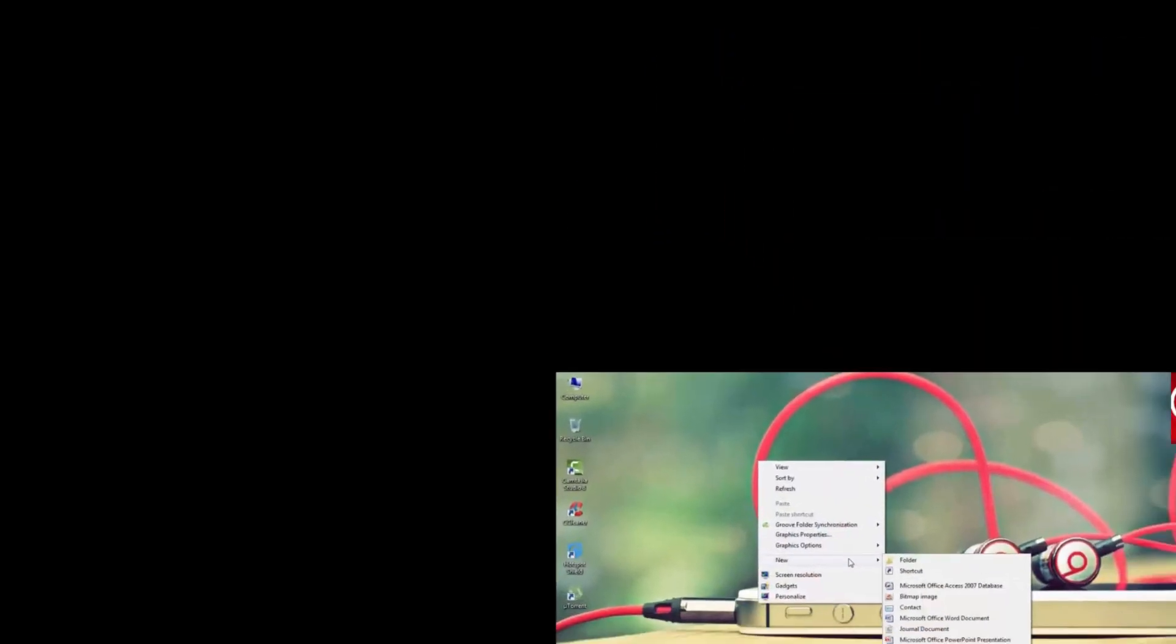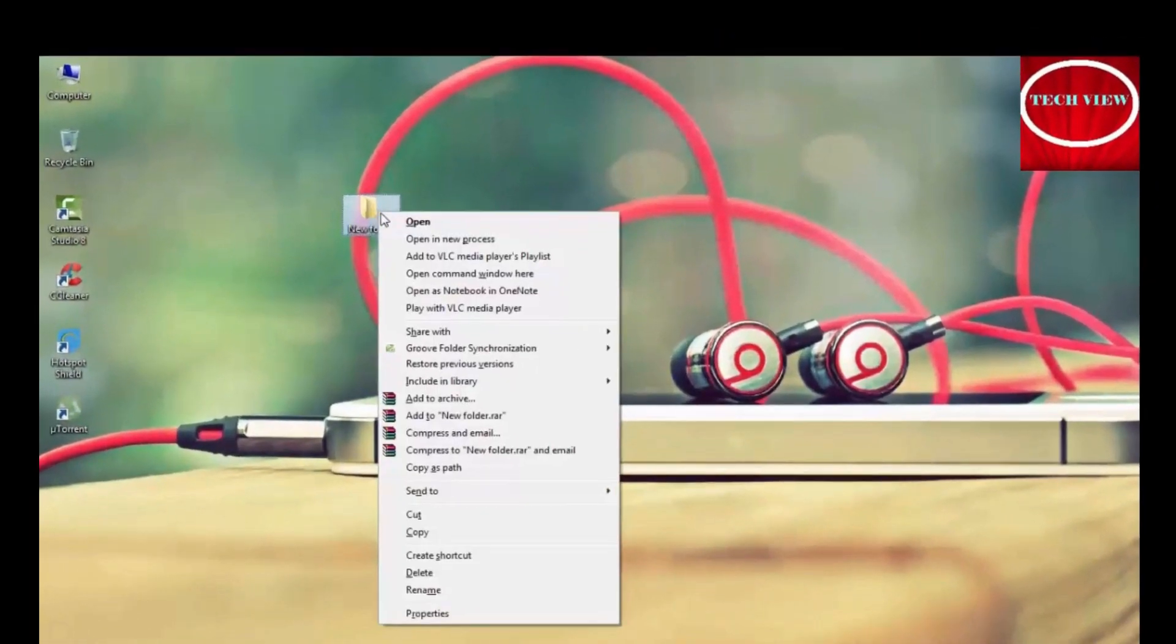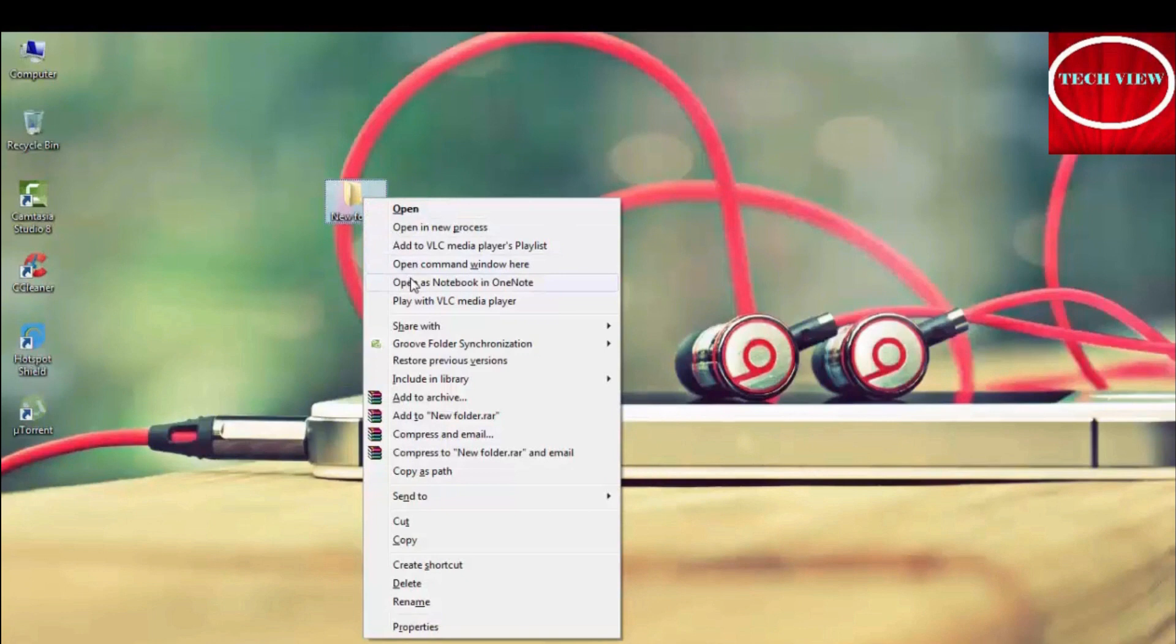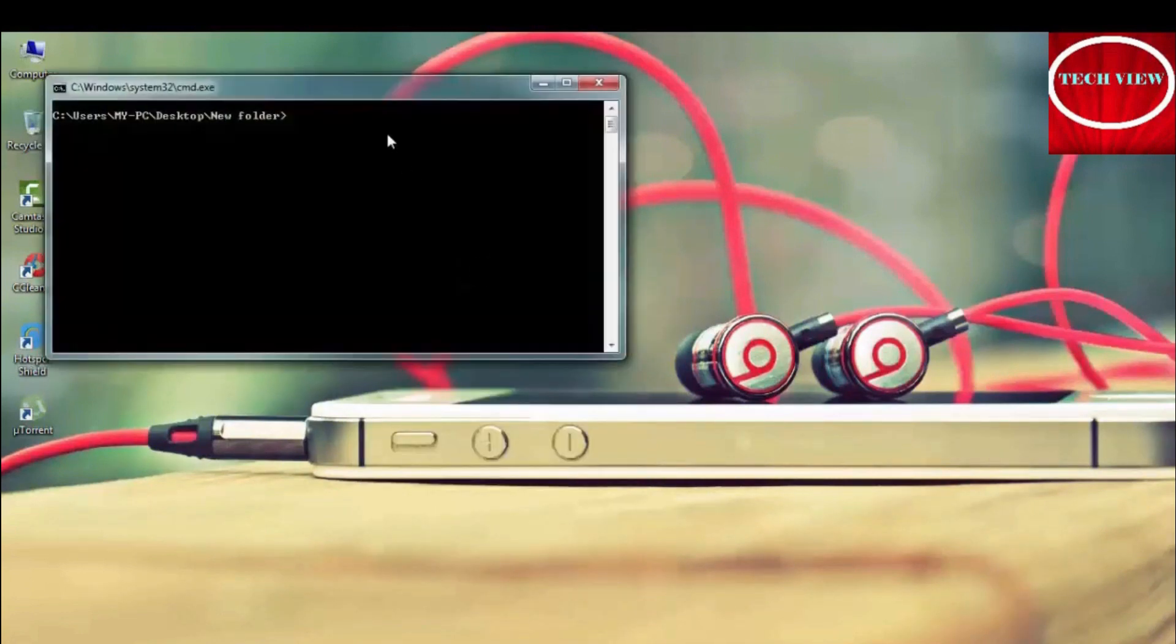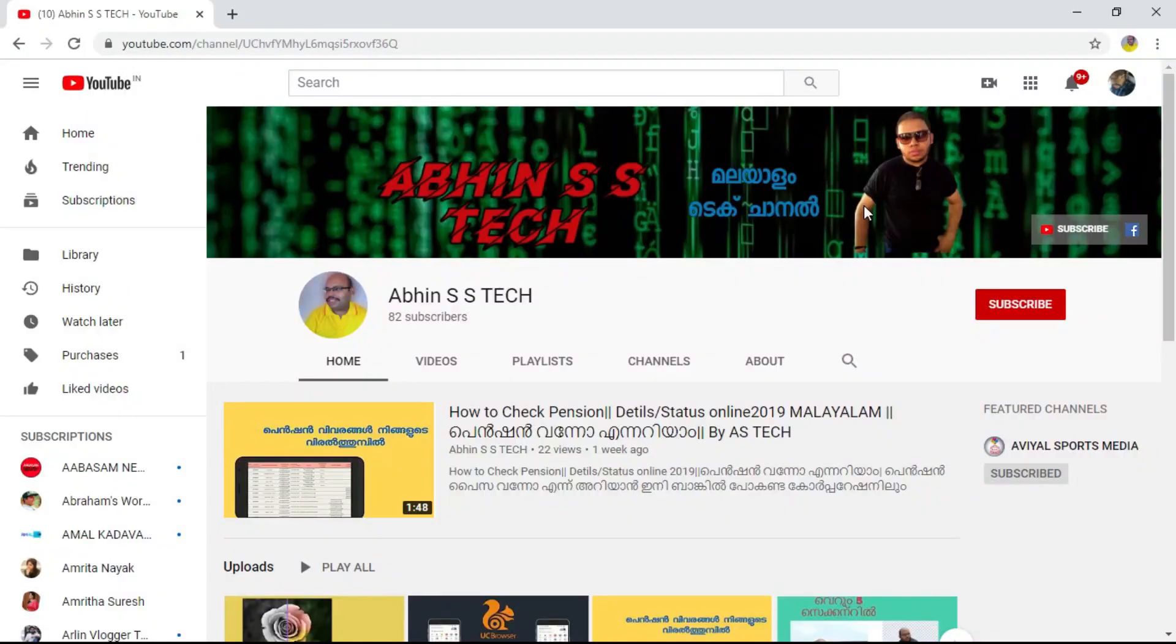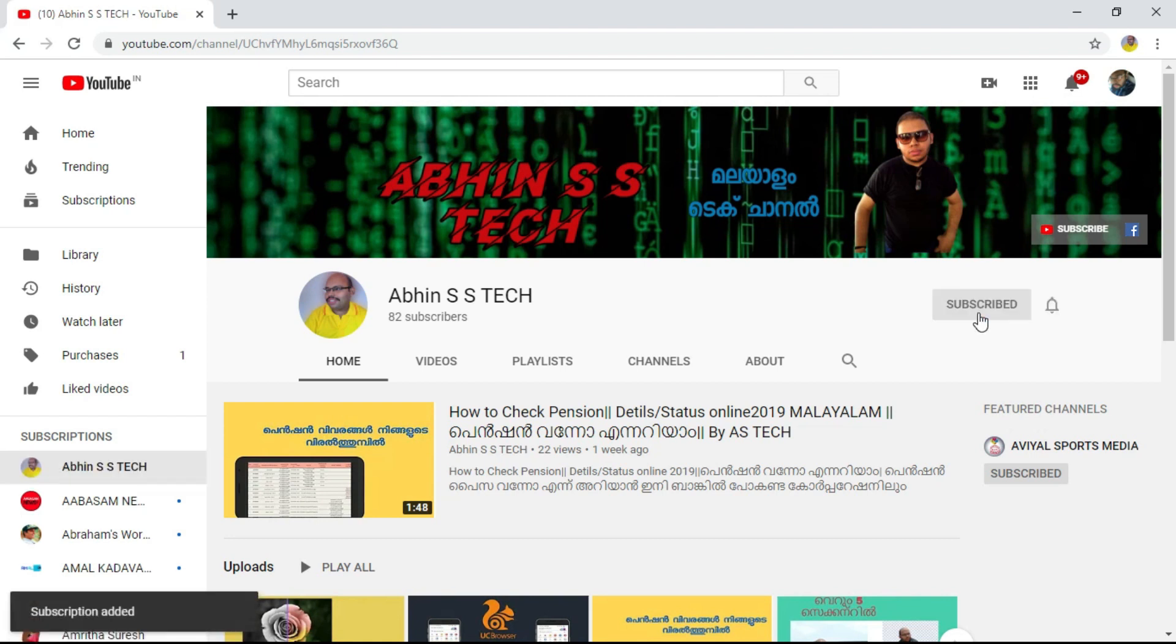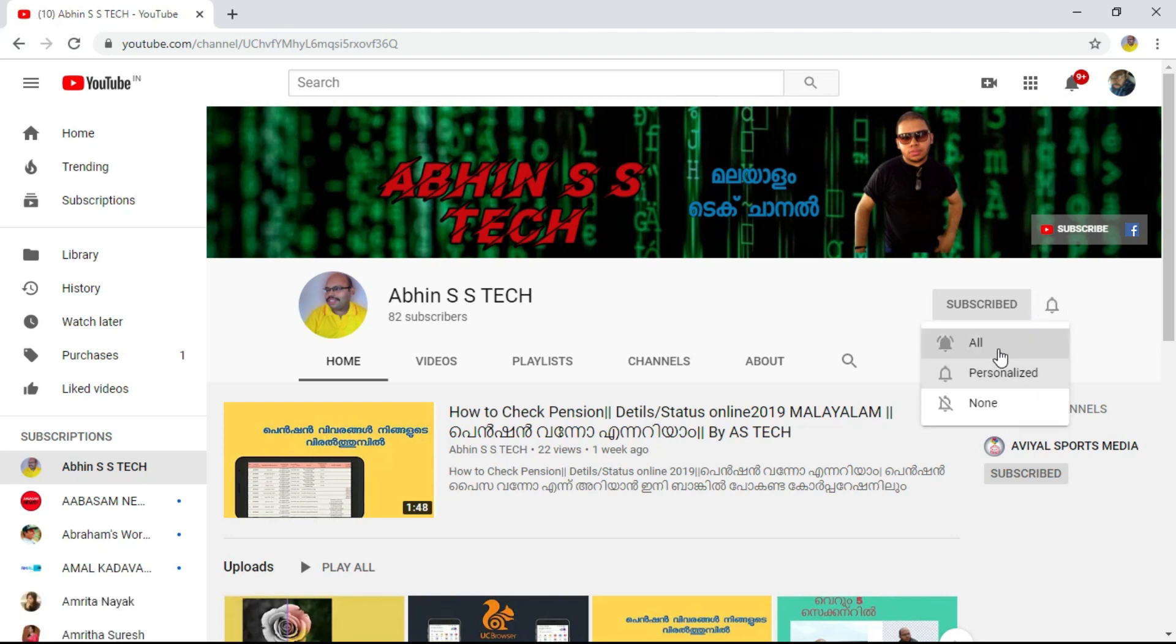If you like this video, please like, comment, and subscribe to my channel and hit the notification bell icon. See you next time. I'm signing off, Abin.